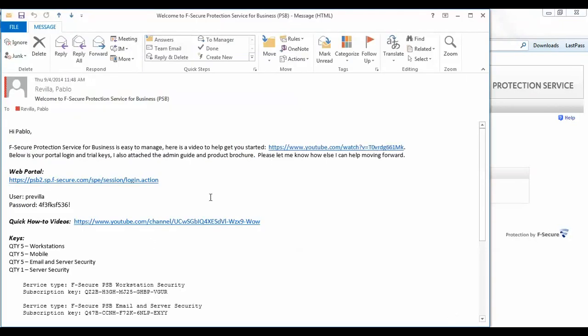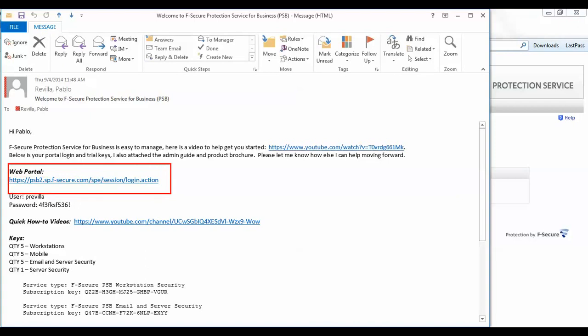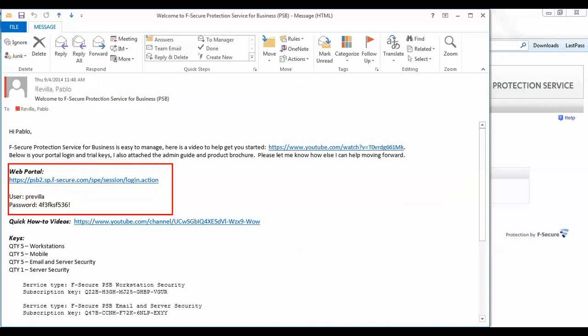First of all, you will have a link to our web portal. Below that, you will have the credentials needed to log in.